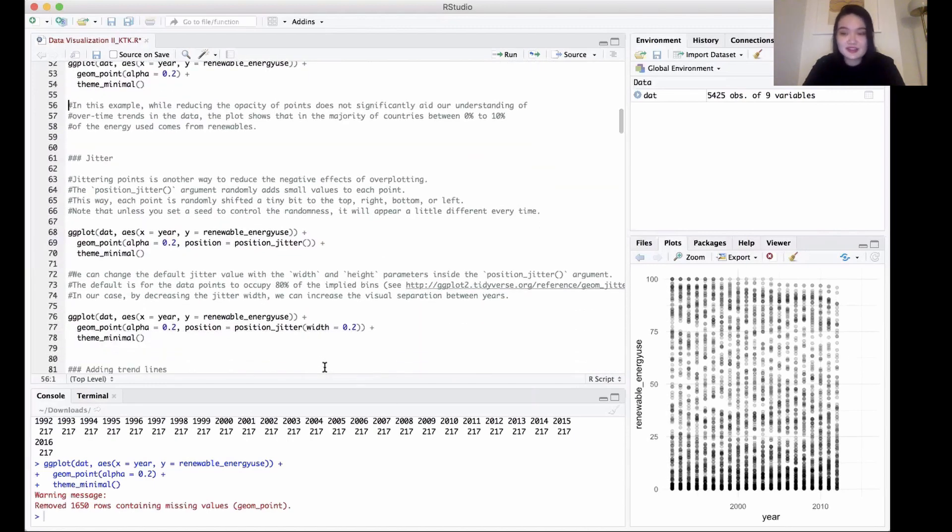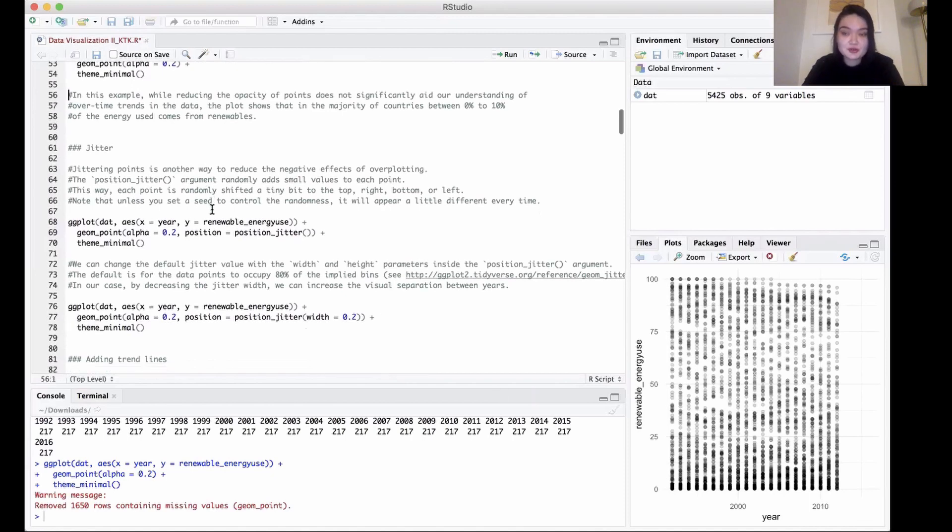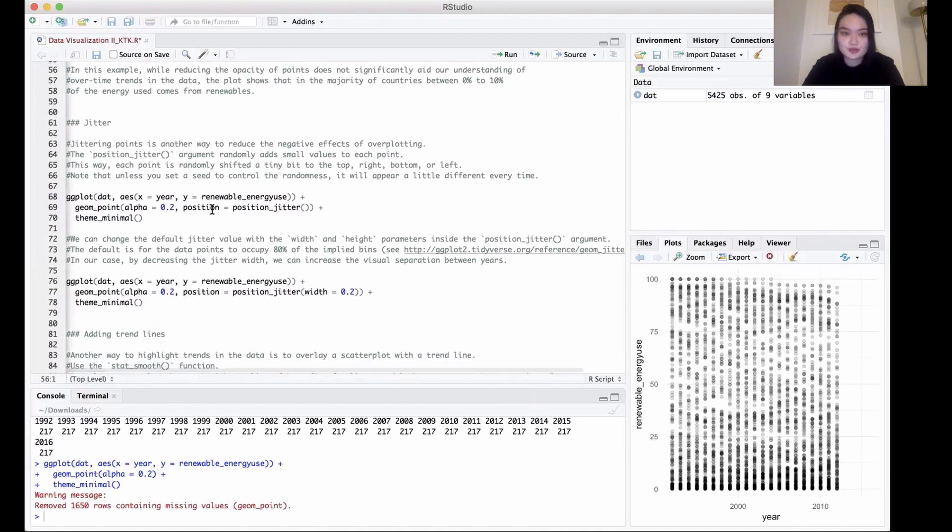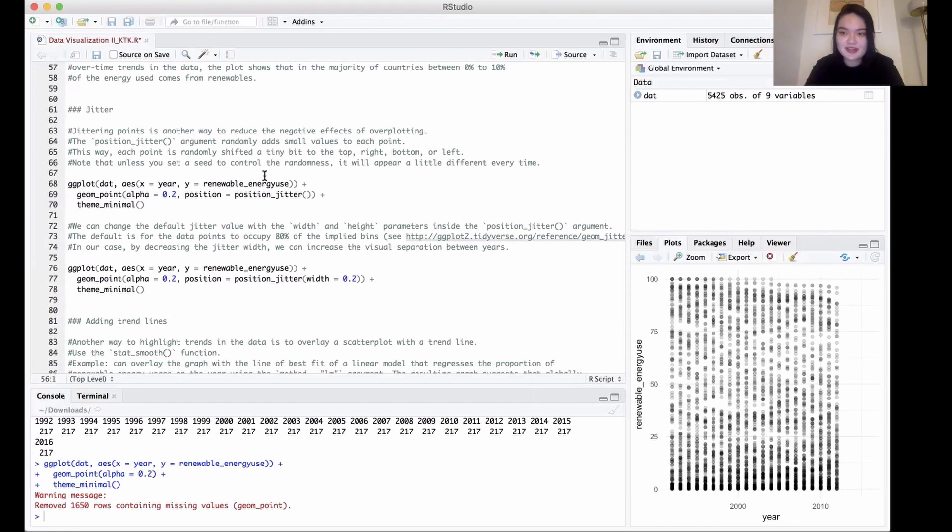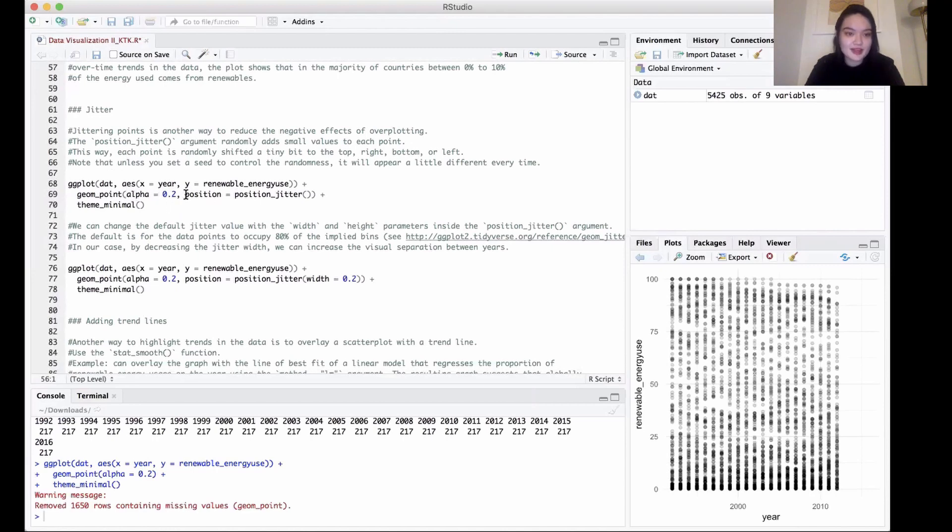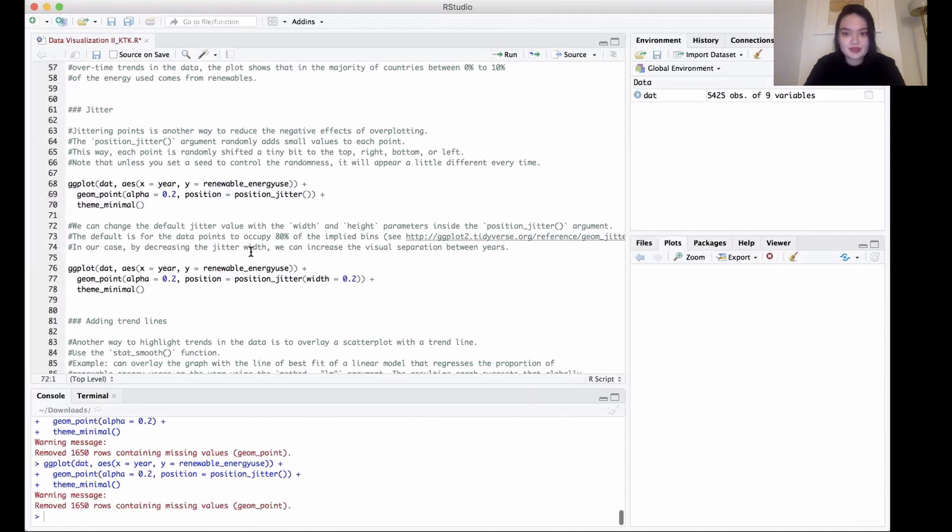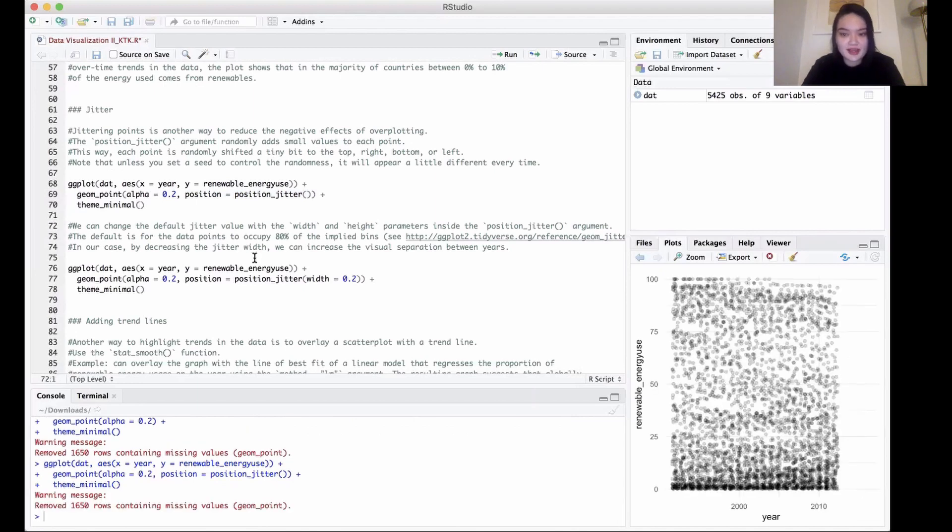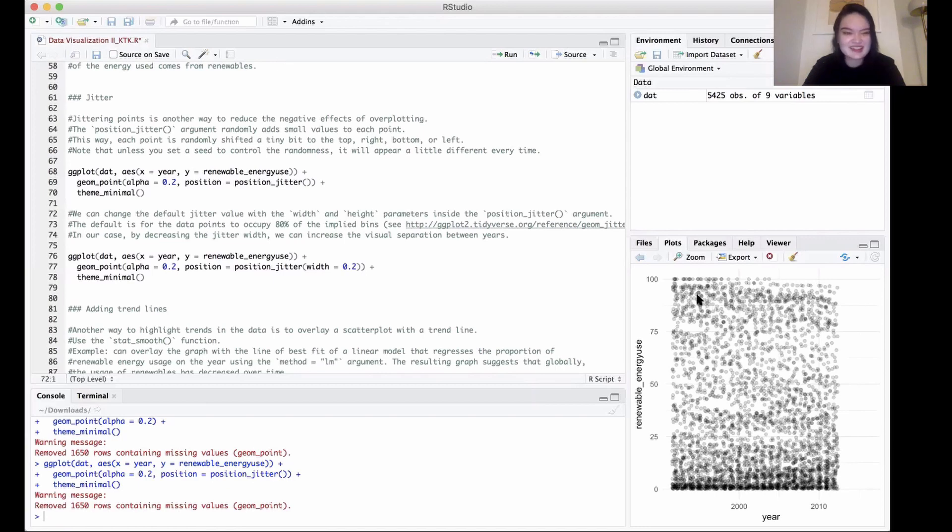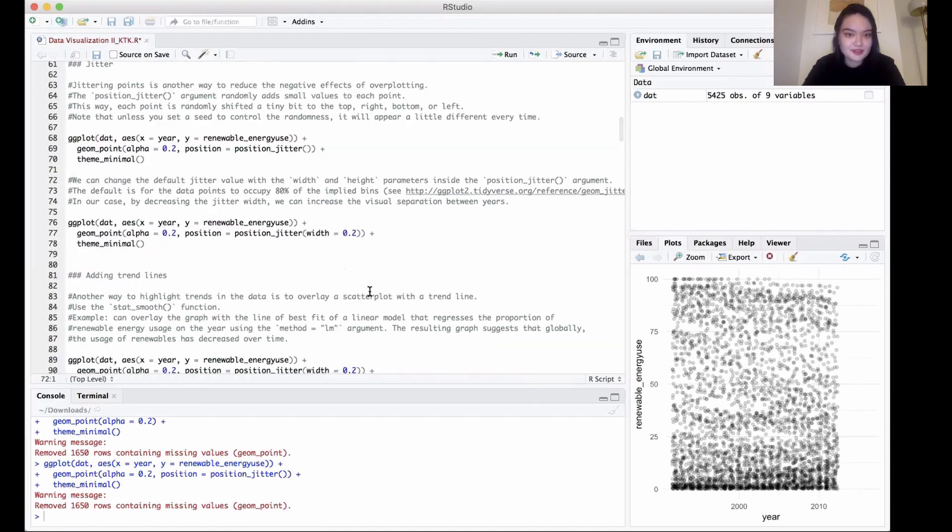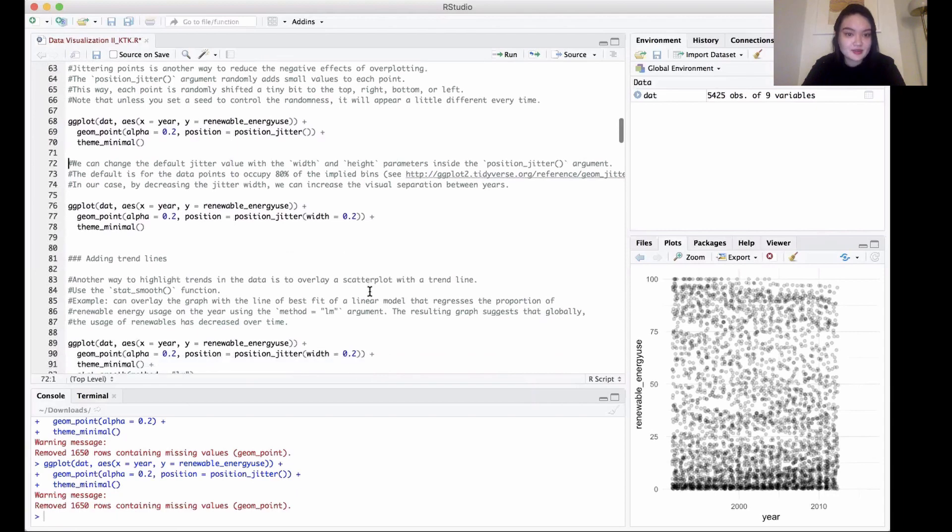If we want to make it even clearer, we can use the jitter function to also reduce overplotting. This will move the values a little bit to the right, to the left, up and down to offset overlapping. We're going to again take the same code, but add position equals position_jitter. As you can see, it may look a bit more crazy, but now there's a lot less overlapping, so we can get a little bit better understanding.